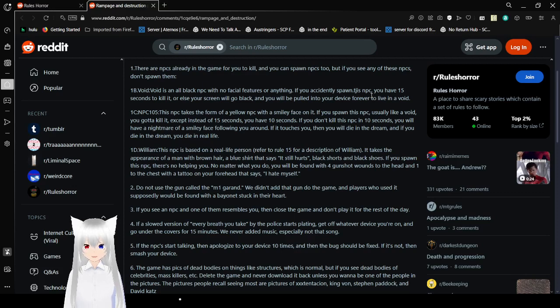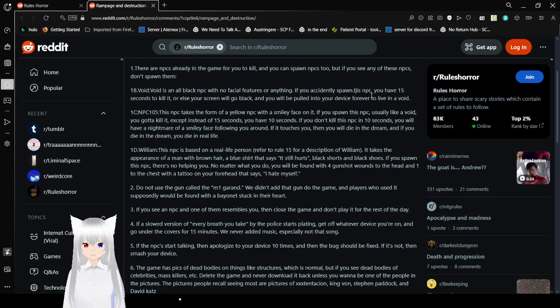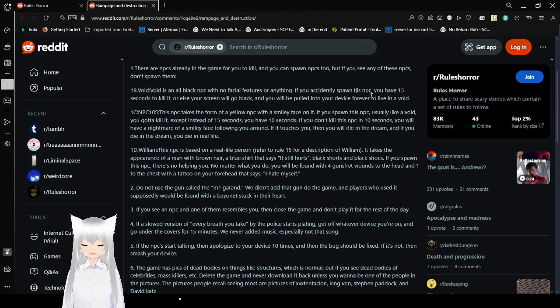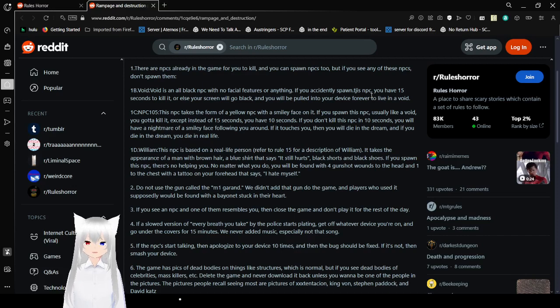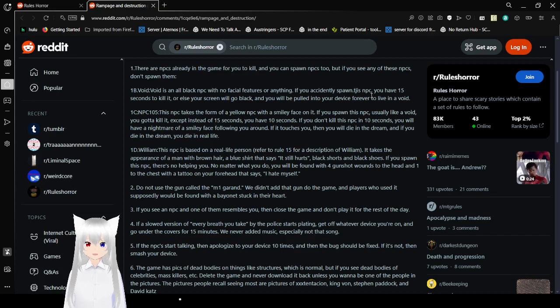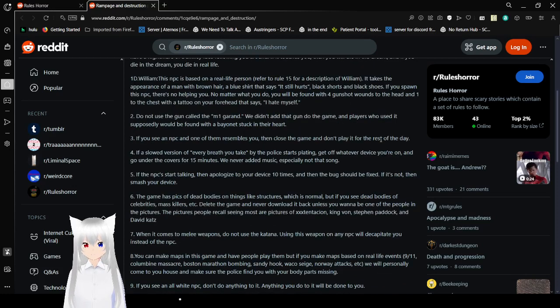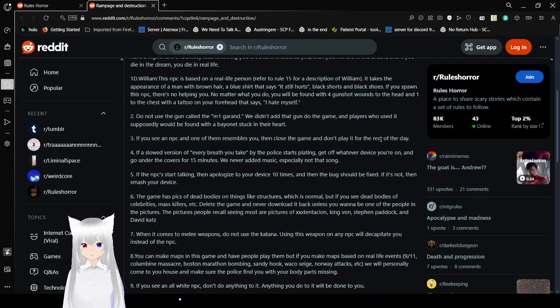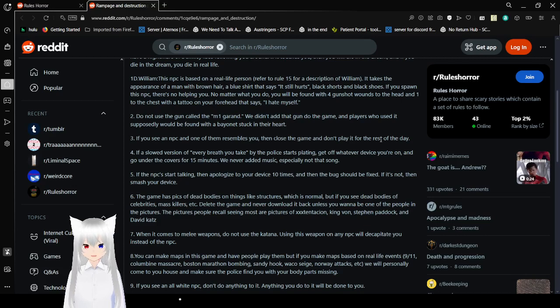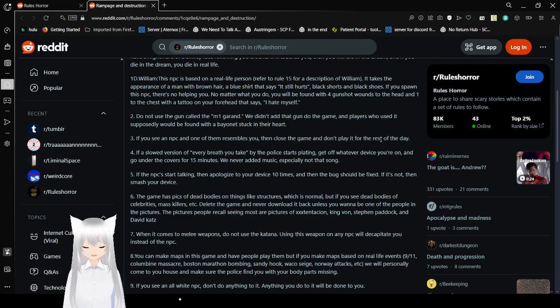1D. William! This NPC is based on a real-life person. Referred to Rule 15 for a description of William. It takes the appearance of a man with brown hair, a blue shirt that says it still hurts, black shorts, and black shoes. If you spawn this NPC, there's no helping you. No matter what you do, you will be found with four gunshot wounds to the head and one to the chest with a tattoo on your forehead that says, I hate myself. Do not use a gun called M1 Garand. We never added that gun to the game, and players who use it supposedly will be found with a bayonet stuck in their heart.